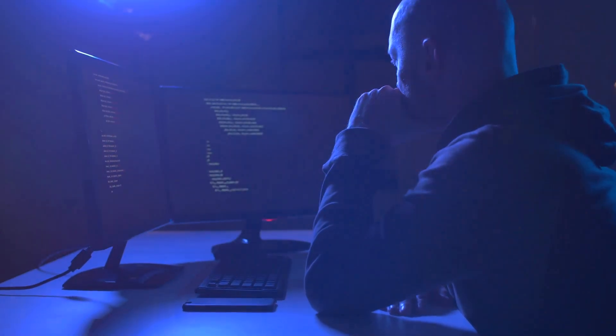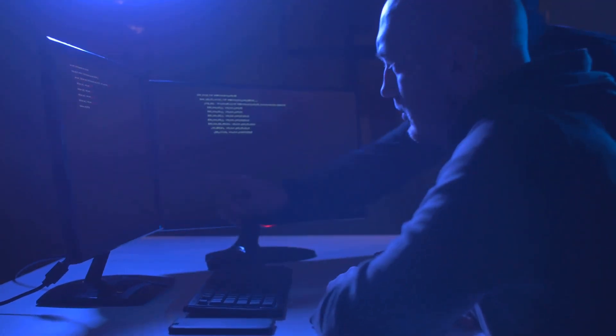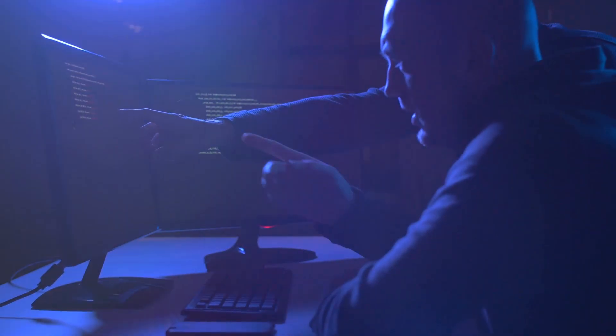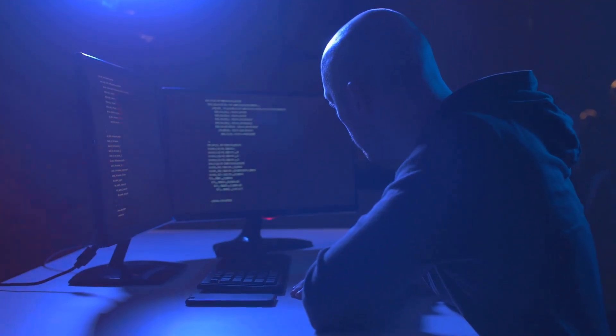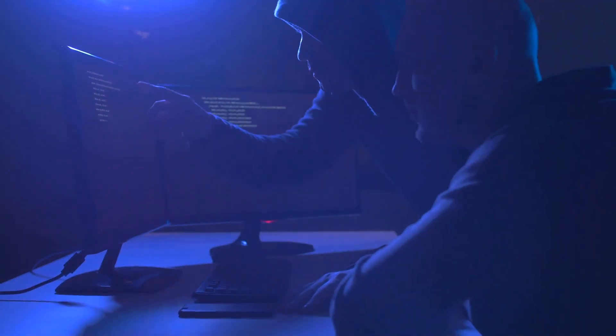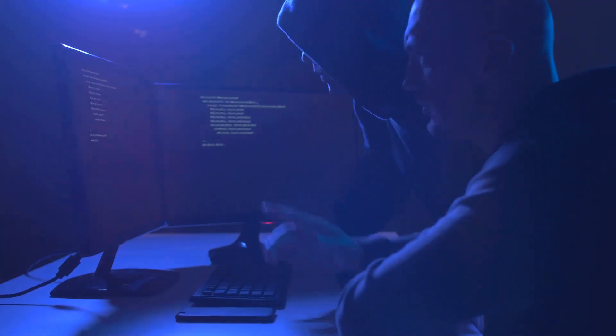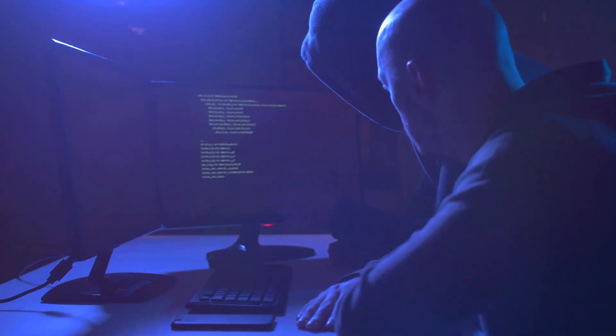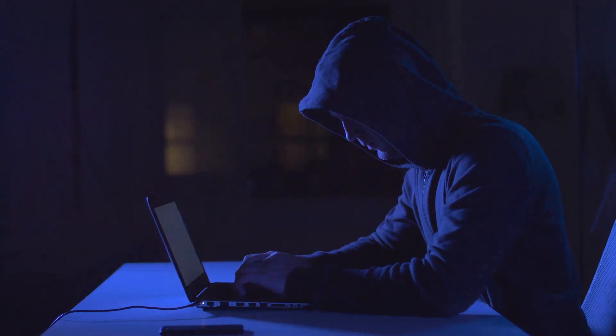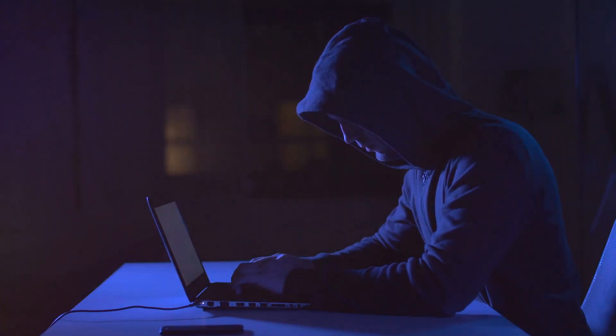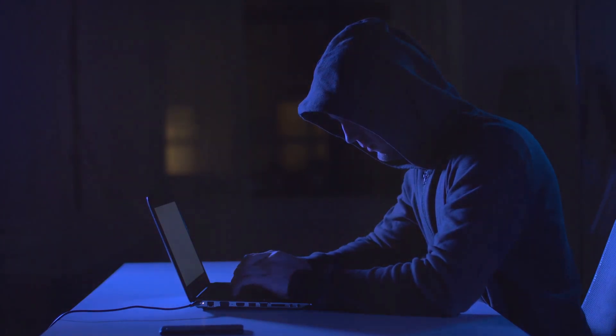In the face of rising cybercrimes, digital forensics has emerged as a beacon of hope, helping to bring perpetrators to justice and secure the digital frontier. So, the next time you hear about a cybercrime being solved, remember the invisible digital detectives working tirelessly behind the scenes, sifting through mountains of data to uncover the truth.